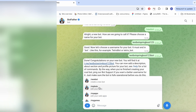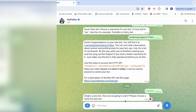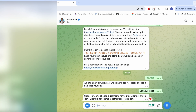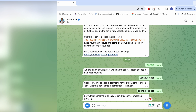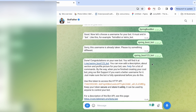Let's click on the menu and call new bot. We need to create a name for the bot — let's call it SpringBootBot. For the username, for example TetrisBot or SpringBootBot, it doesn't matter, but it should end in 'bot'. It shows us that this username is already taken, so we can provide another one. We have created our bot and are provided with a token, which we need to provide in our Java code.